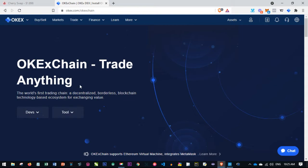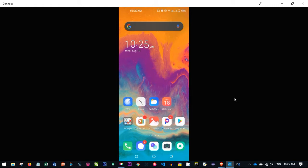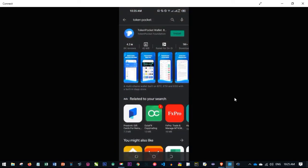Let me jump to the mobile phone and show you how to set this up step by step. First, we need to go to the Play Store and install Token Pocket. This is the wallet app we're going to use to get our OKT wallet. Go ahead and install it — once installed we'll move to the next step.